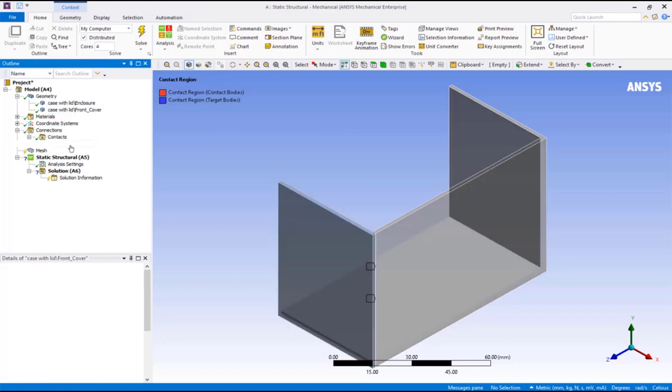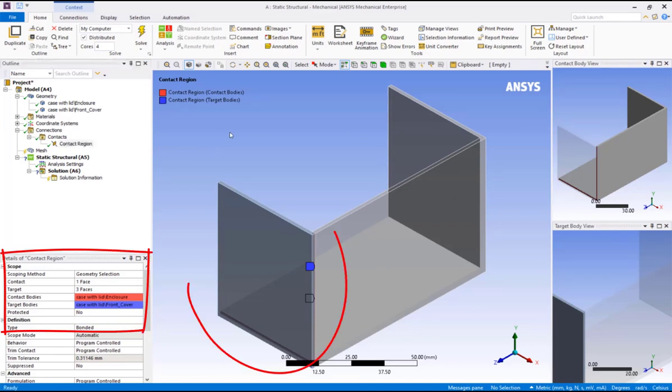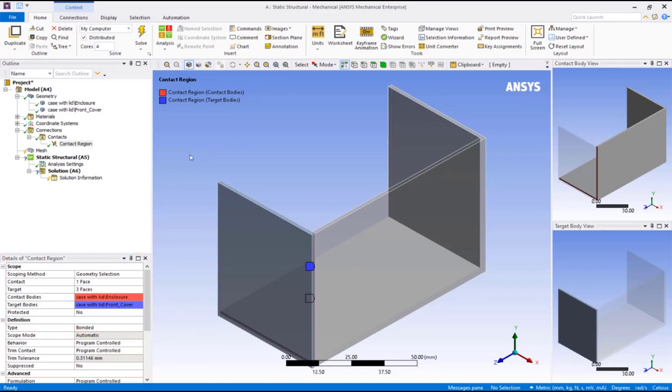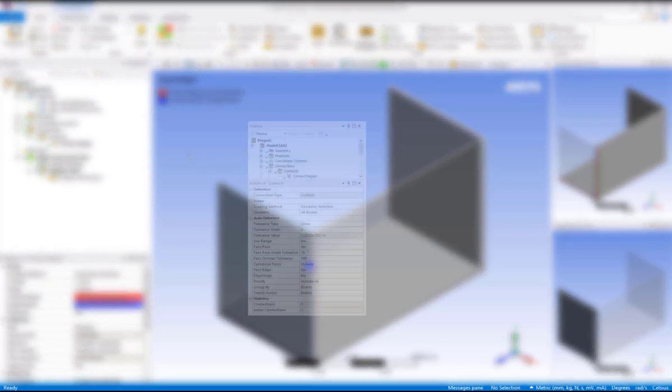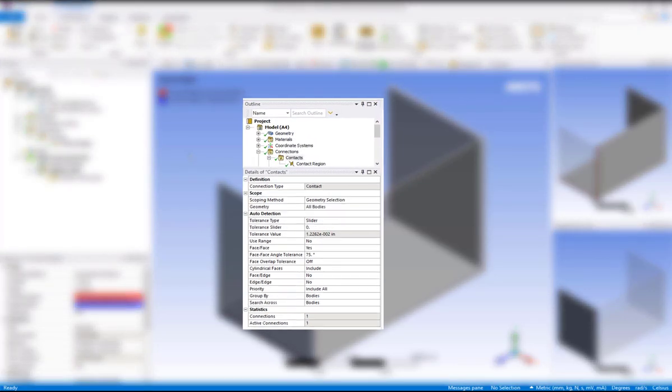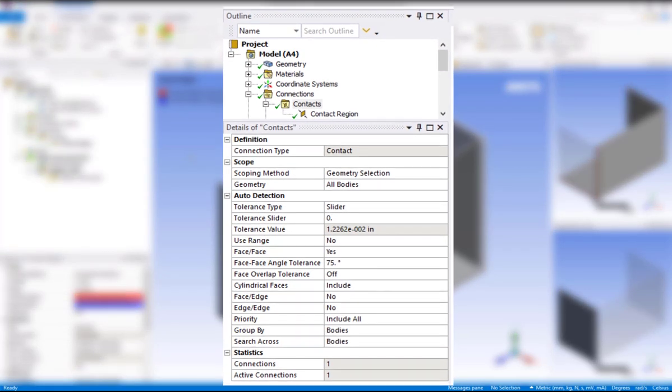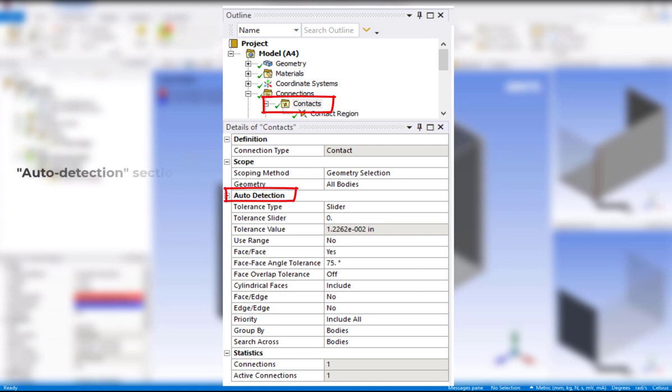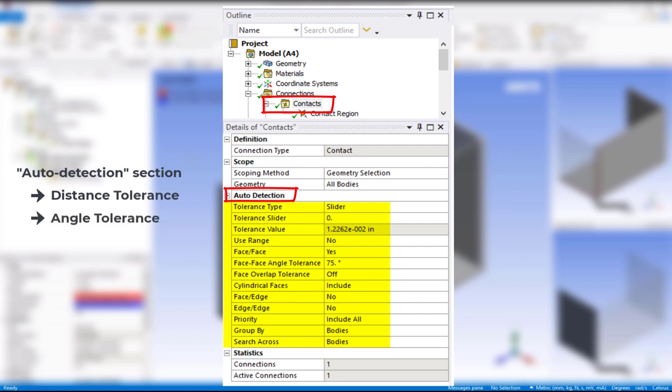Now expand the connections branch and the contacts branch. Click on contact region. We have just one contact in the model, which is the contact between the lid and the case. This contact was automatically created when the model was brought into ANSYS Mechanical. So how does mechanical determine what contact should be generated? The contact branch has settings under the auto detection section.